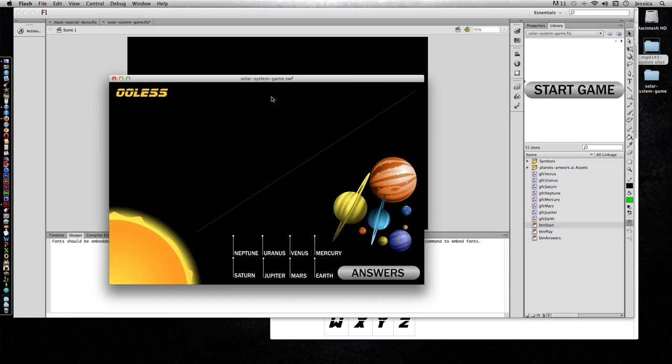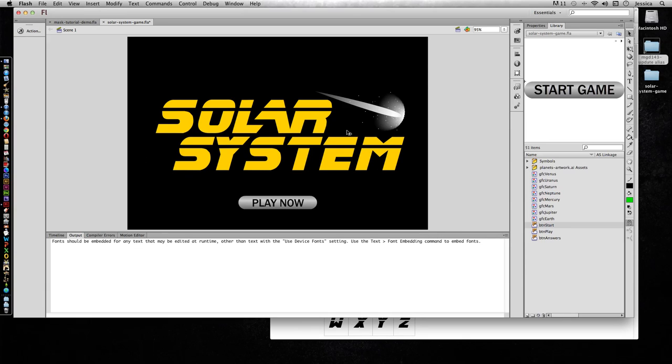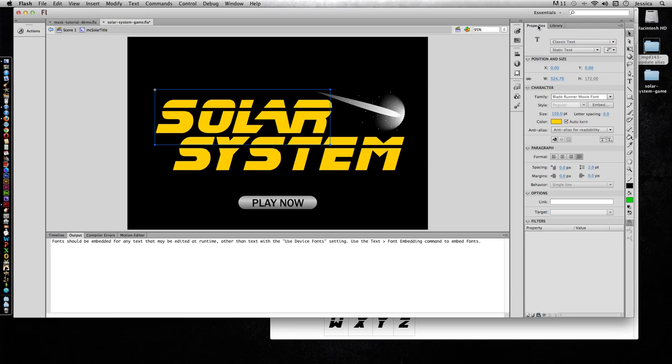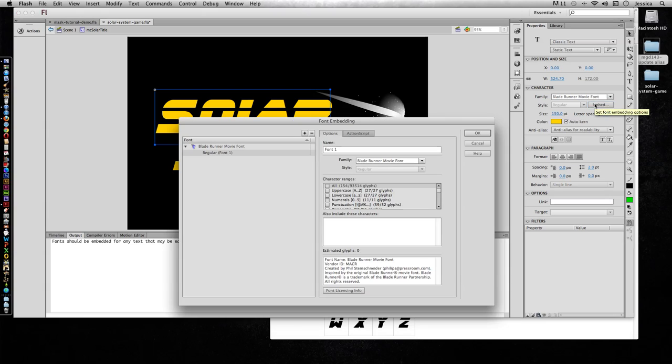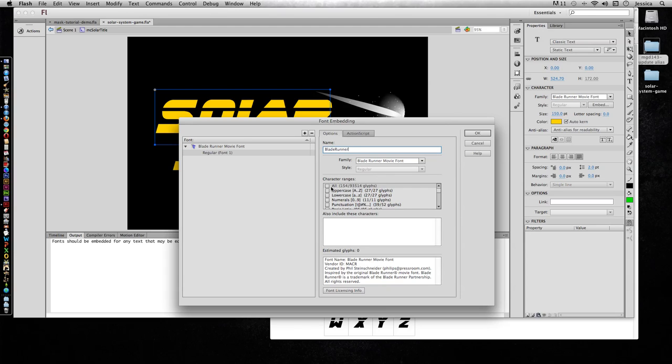So let's go ahead and embed this font. I can get inside this symbol so that when I come to Properties, it's showing that Blade Runner movie font. It doesn't really matter what size it is or what color it is, but now I can click Embed and I can call this Blade Runner. It's going to save the family, and if it had a style you would choose which style it's going to save. So make sure you're choosing the correct one.